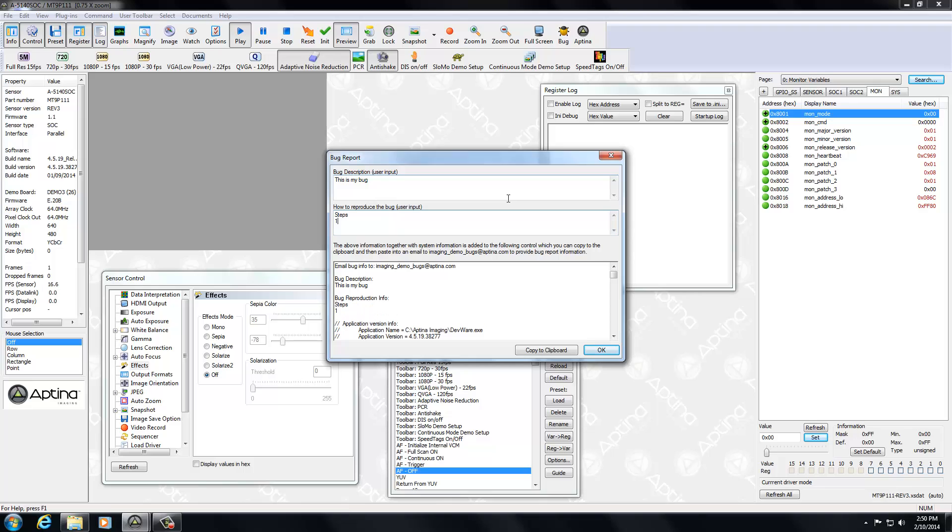Steps, and you can do one, two, three, four. And as you can see here, they simply get copied down into the main information window.